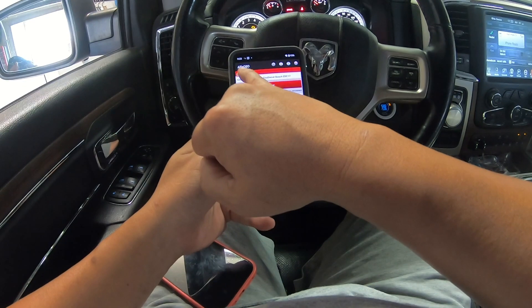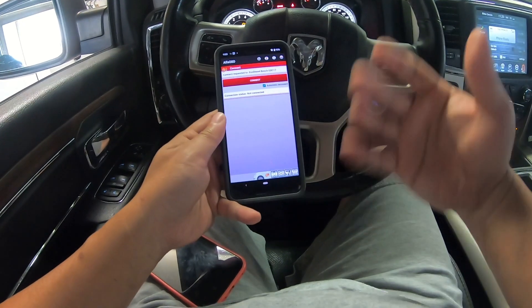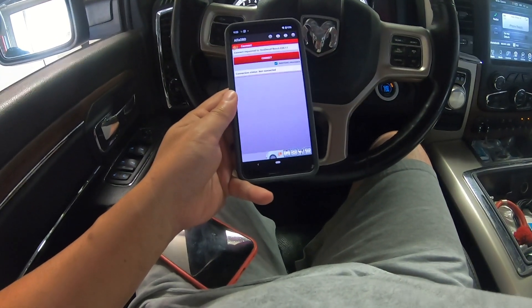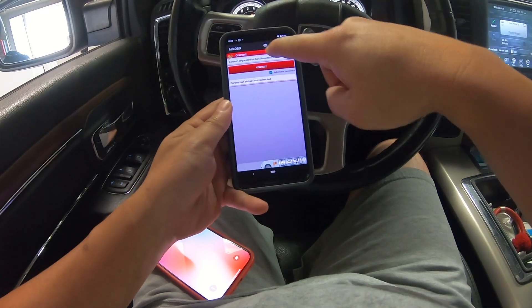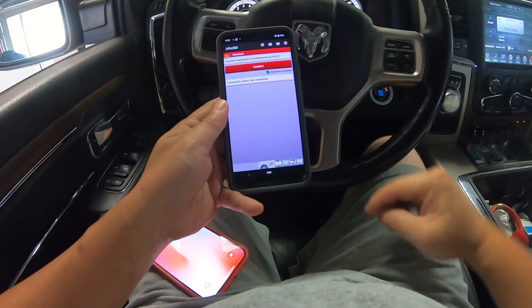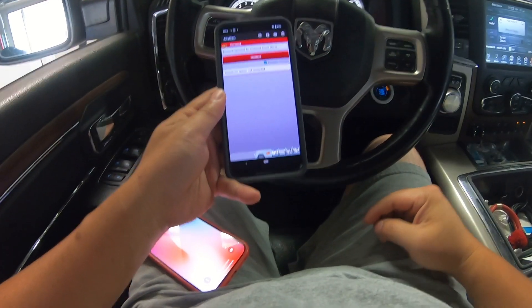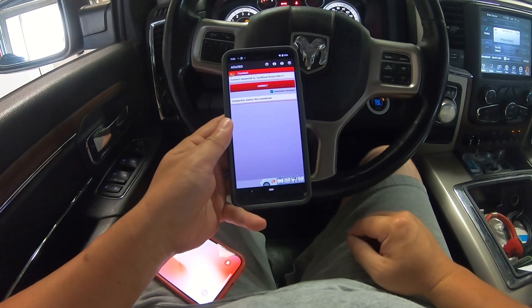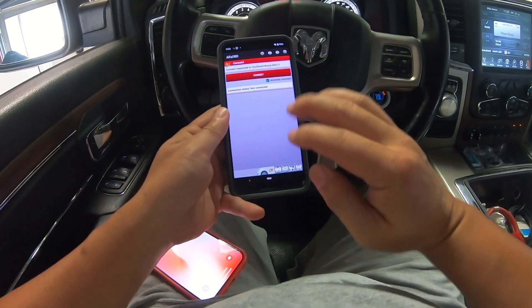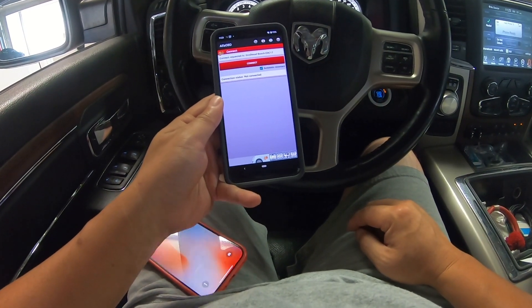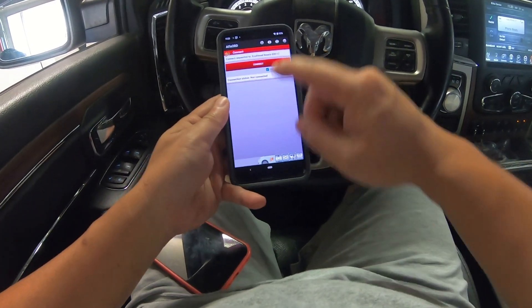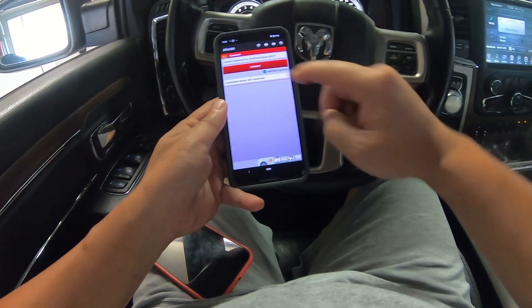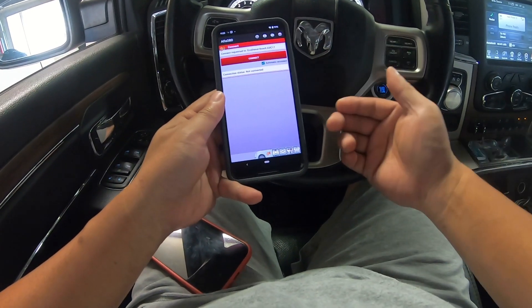Everybody keeps saying to use Alpha OBD. I have Alpha OBD — this is not a free app, you have to go to Alpha OBD and buy it. It's $49, and I can tell you it's worth every penny. It does things for your EcoDiesel that other apps cannot do.